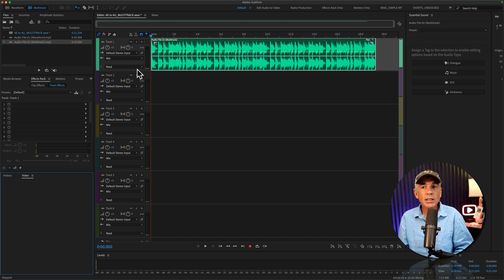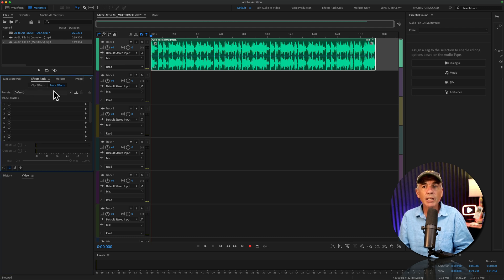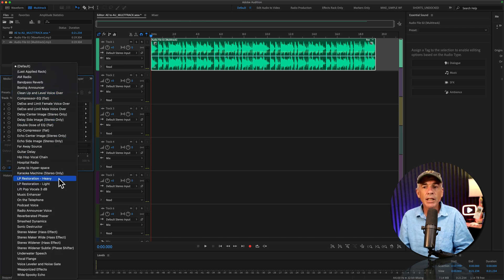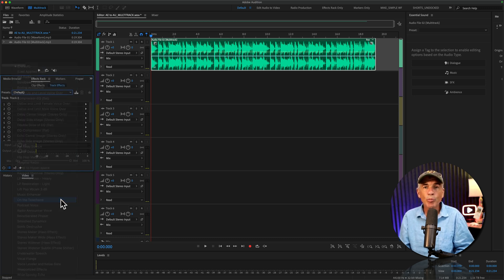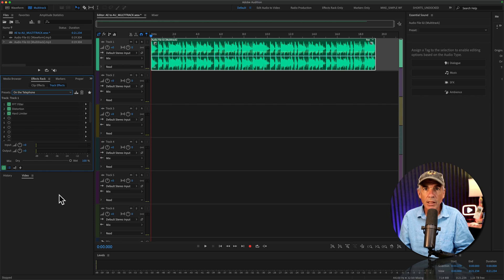With the track selected, I'll go to the Effects Rack, click the Presets, and I'm going to choose the same On the Telephone preset.